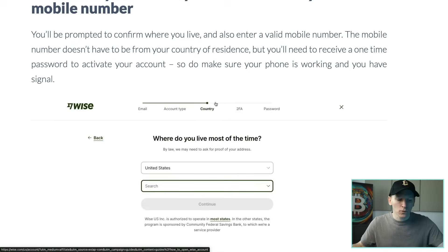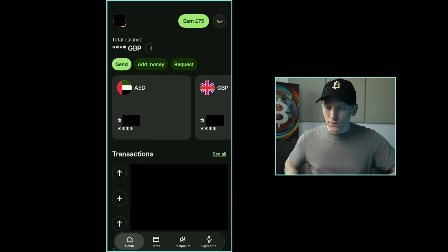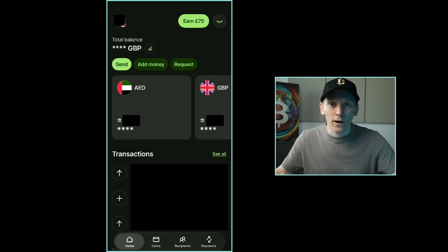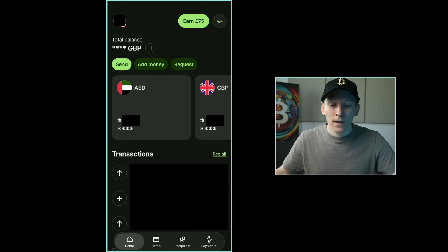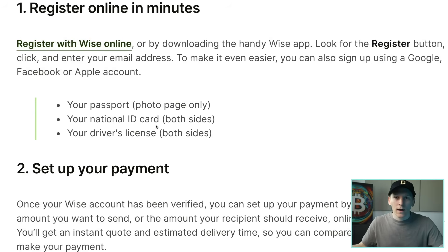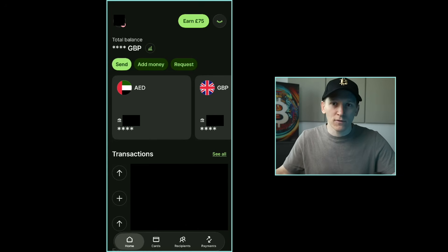From here it's going to ask you your official name and also your country of residence. That may be different to your citizenship — your citizenship is your passport, and if you live somewhere else for more than six months a year that's your residence. Wise may have to confirm that via proof of address like a utility bill or a bank statement. You'll need a passport, national ID card, or driver's license to set up the account.